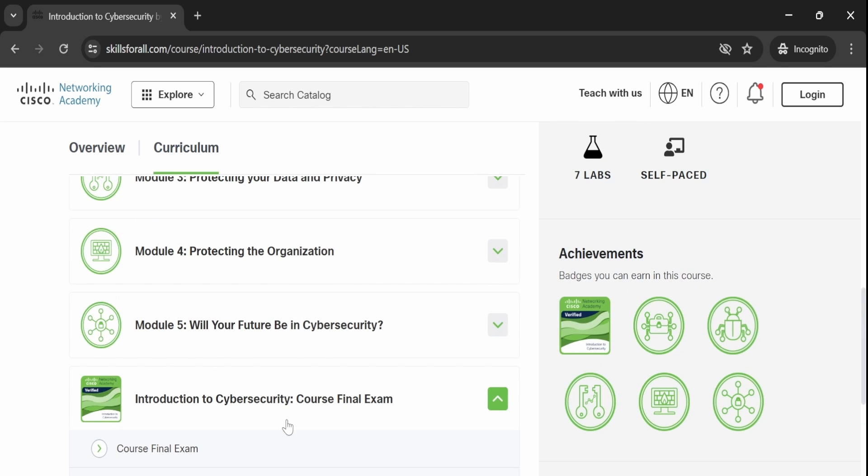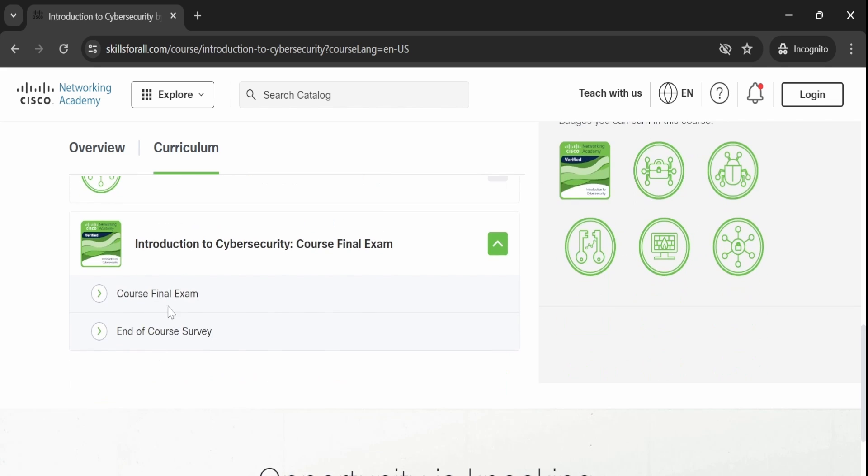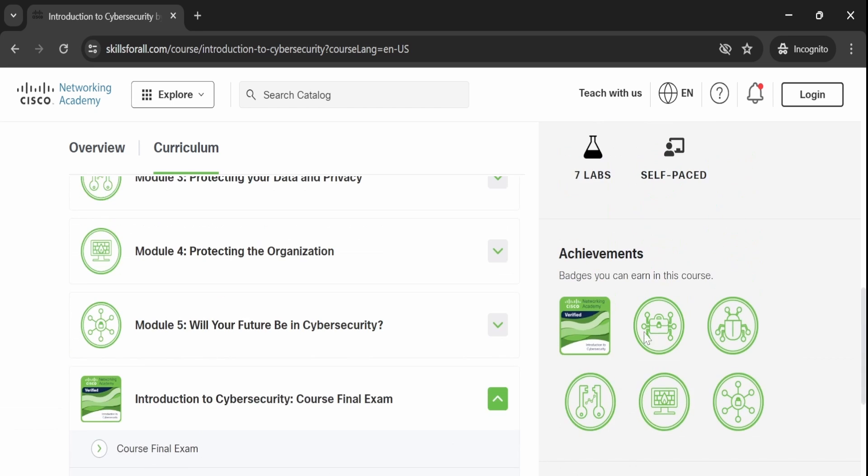After completing the five modules, you will take a final exam covering the material you have learned. Upon passing the exam,